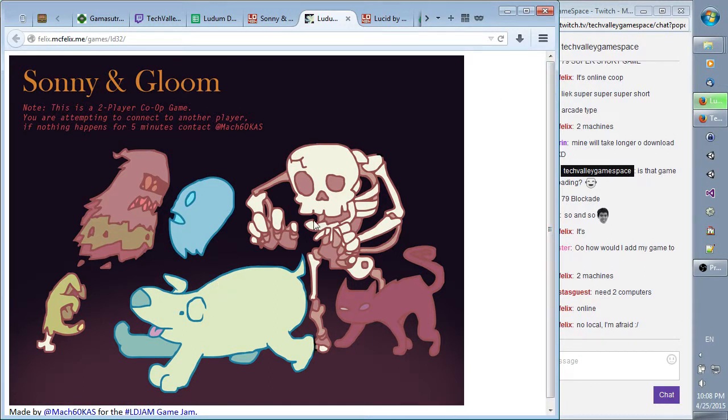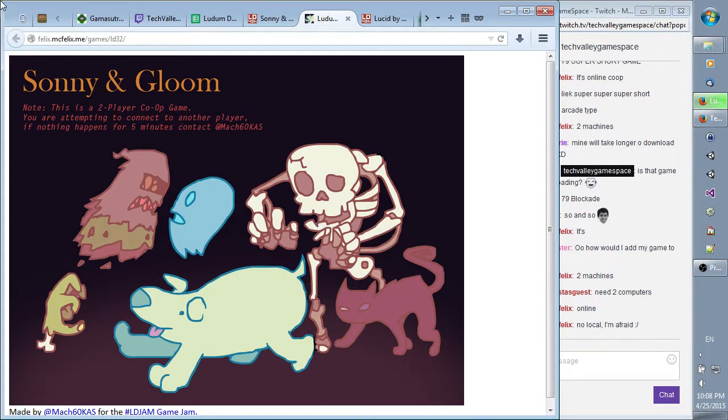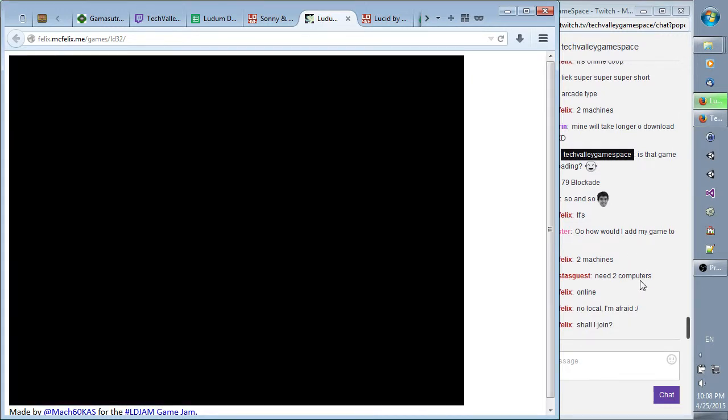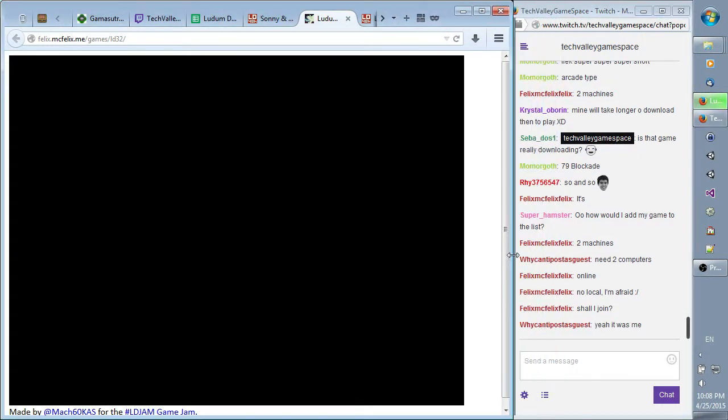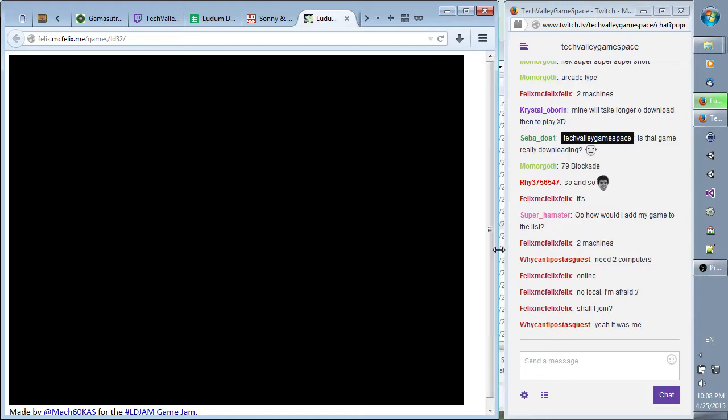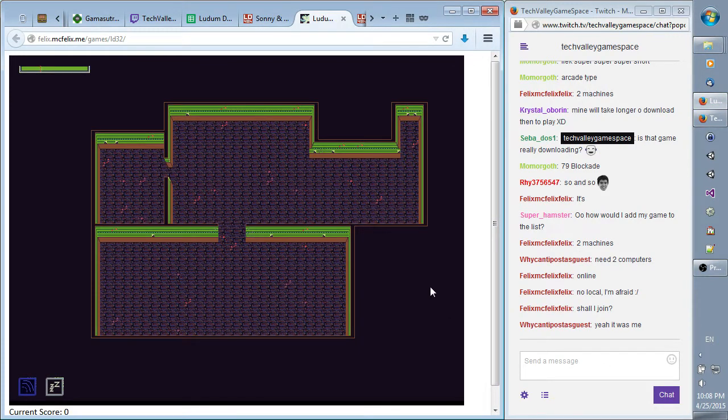Right, you're attempting to connect to another player. If nothing happens for two minutes... Oh, it's multiplayer. Like, I can't play. It's online only. I see. That makes sense. Do you need this? Some machines need to computers online. No local, I'm afraid. Shall I join? Yeah, go ahead. That's fine. Is he the one who made it? Yep. Cool. Absolutely. Join in.